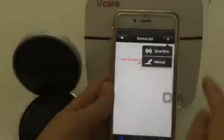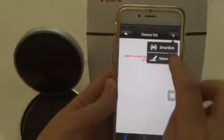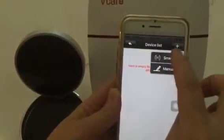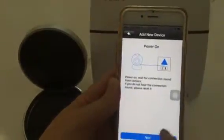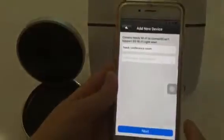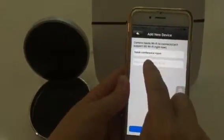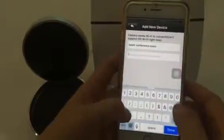Click Add, use Smart Link, then click Next. Input the Wi-Fi name and input the Wi-Fi password.